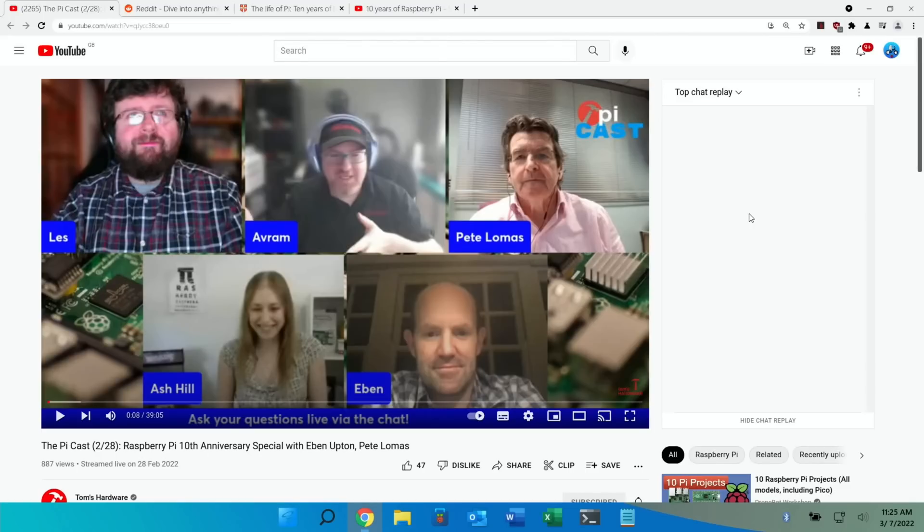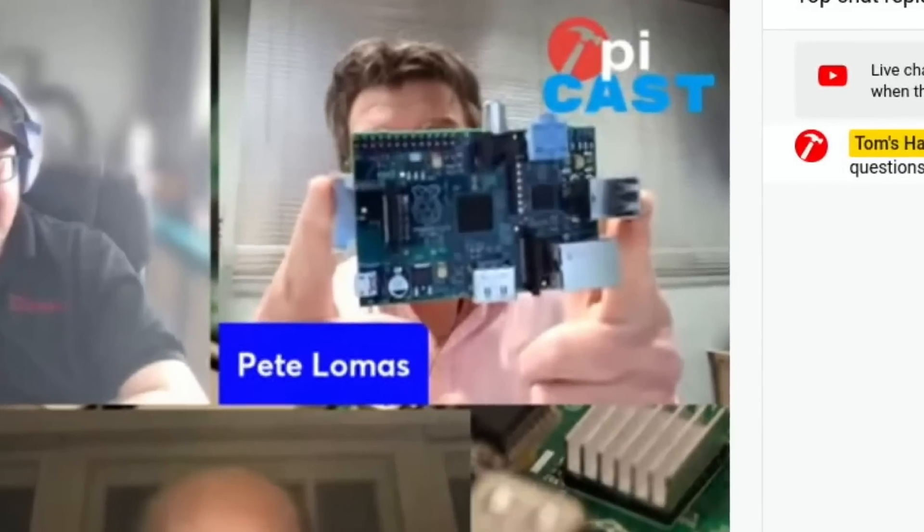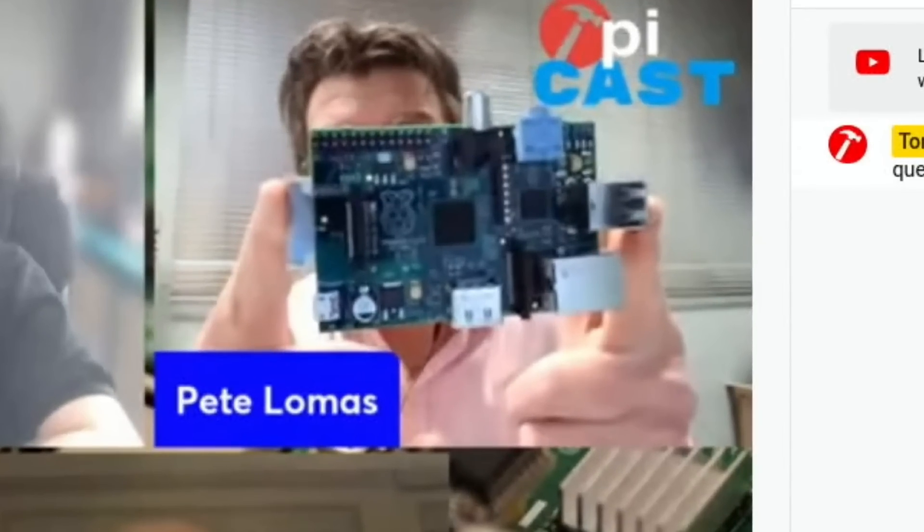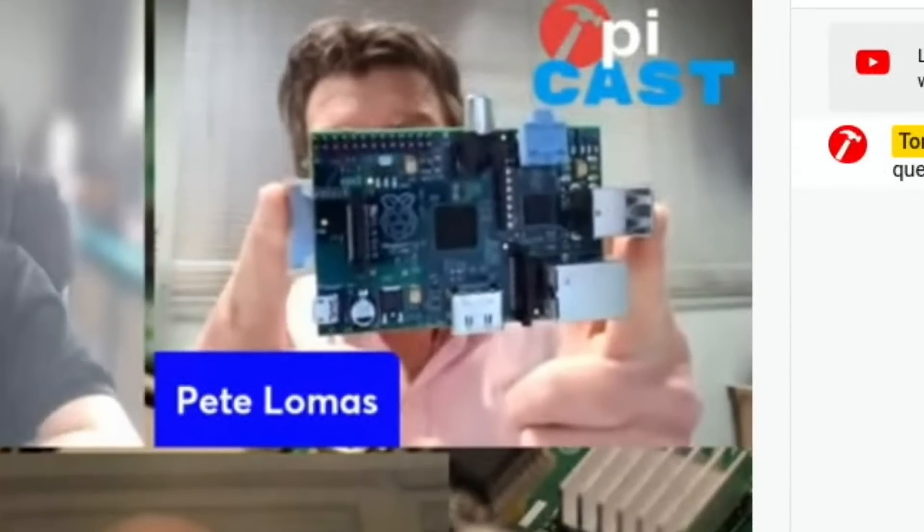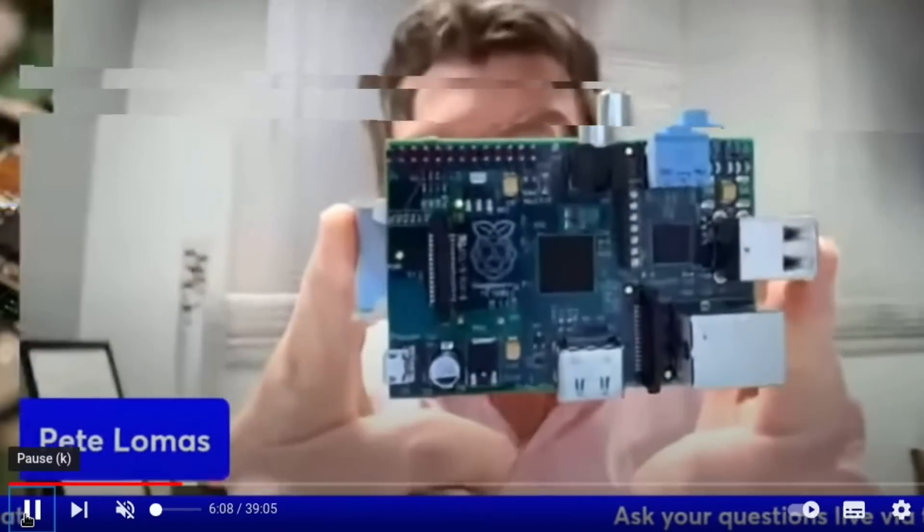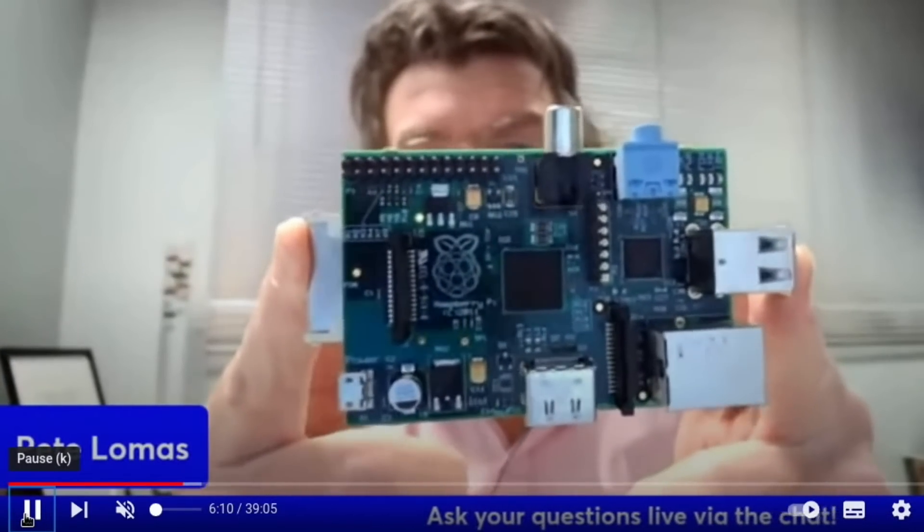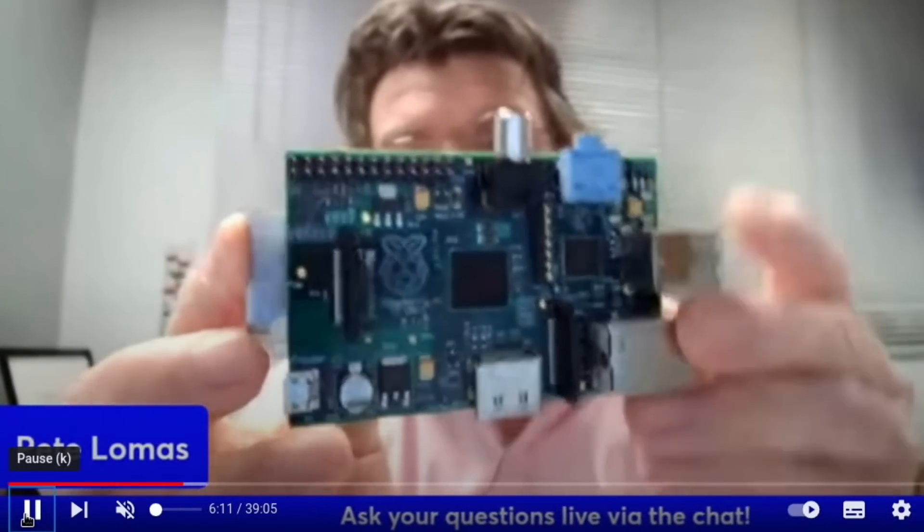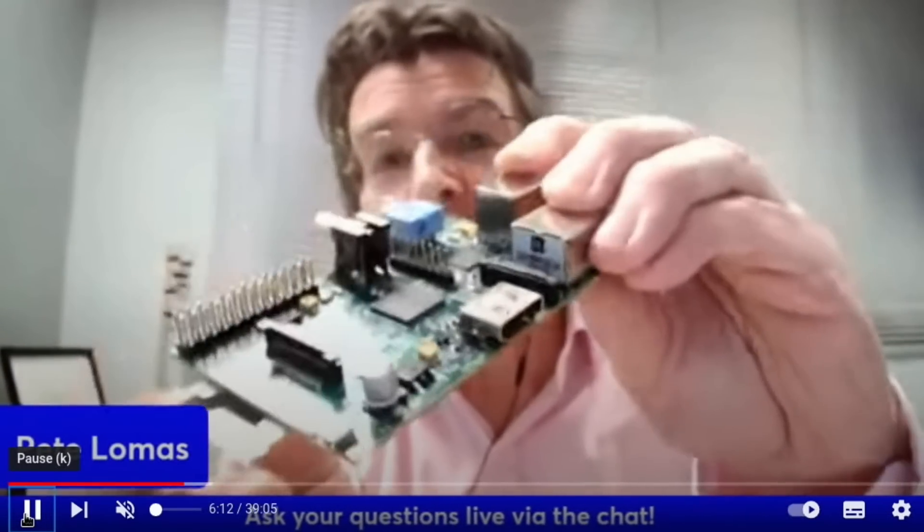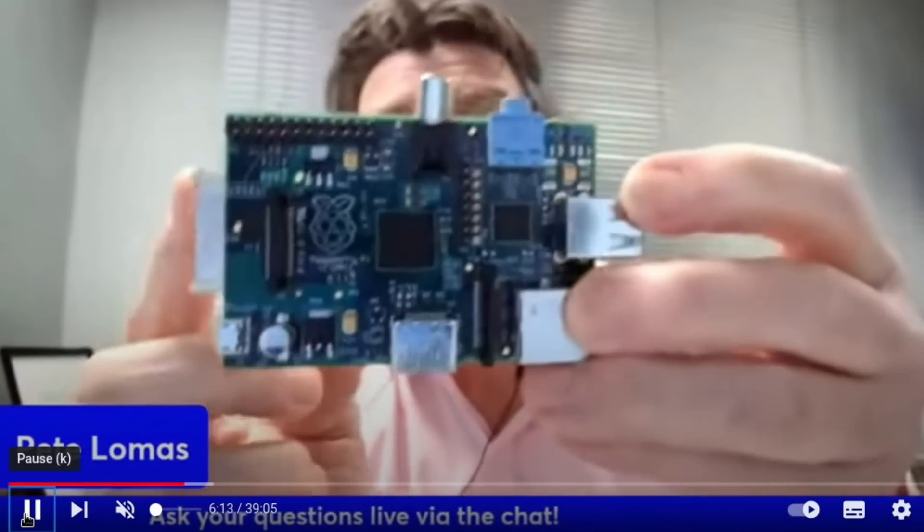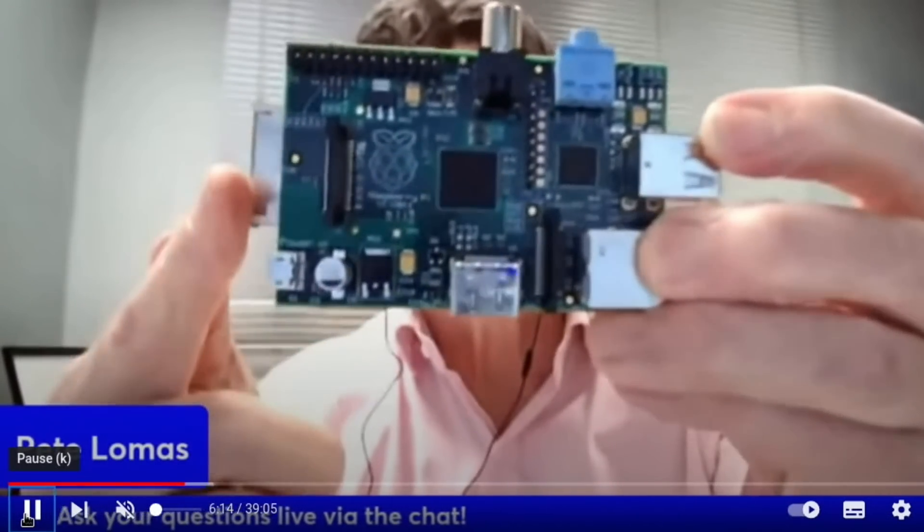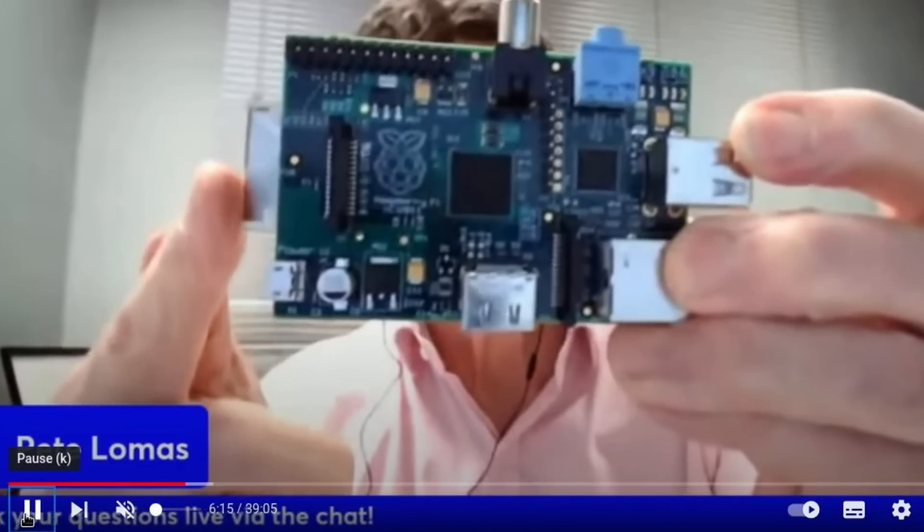We got to see Pete Lomas has the very first Pi and he showed it. He got it out of his safe and showed it in the video. It has a massive SD card slot and there was an interesting tale about the SD card slot but I won't go through that. I'll let you watch the video but yeah, really great to see the first one off the production line.